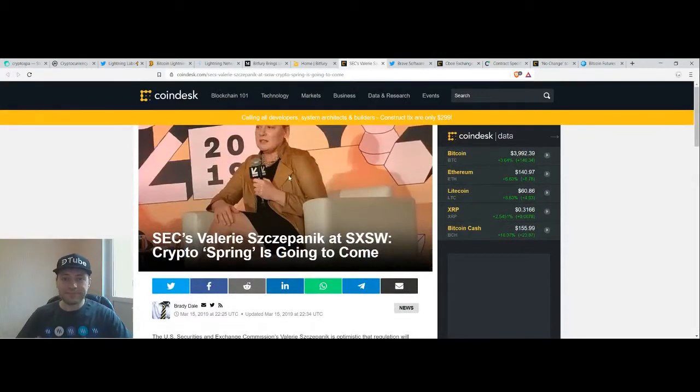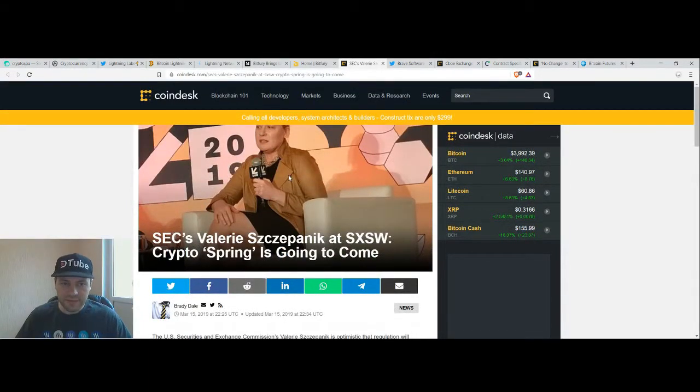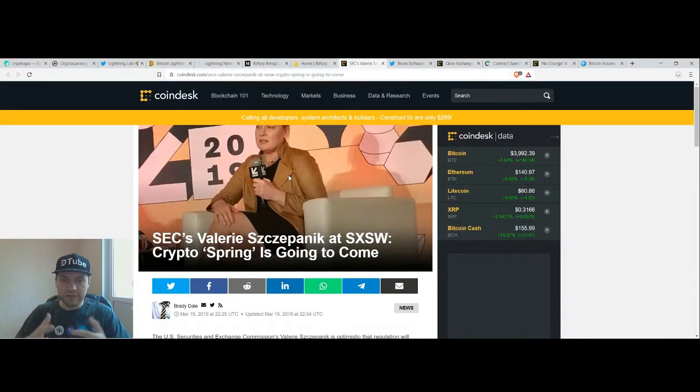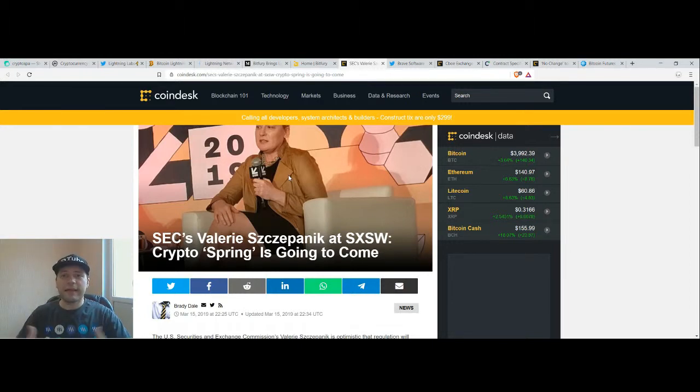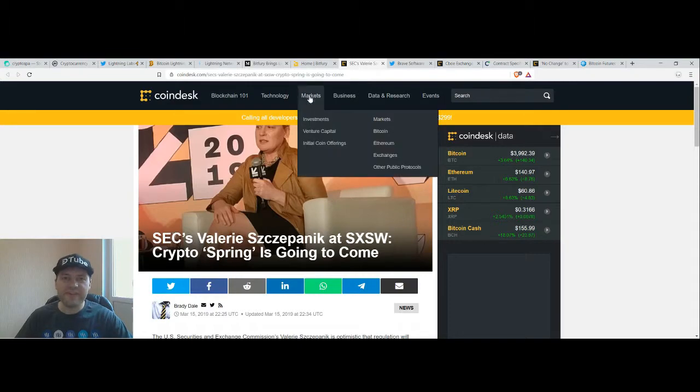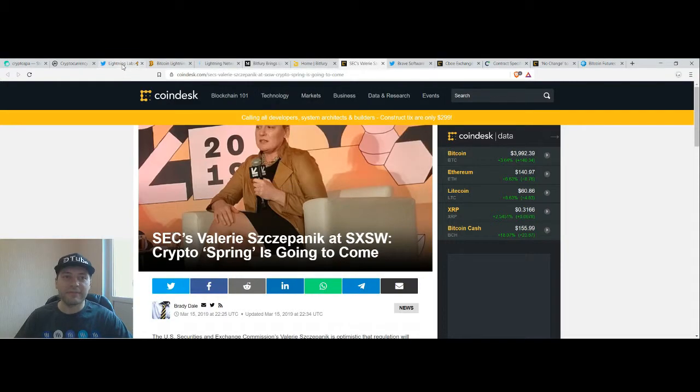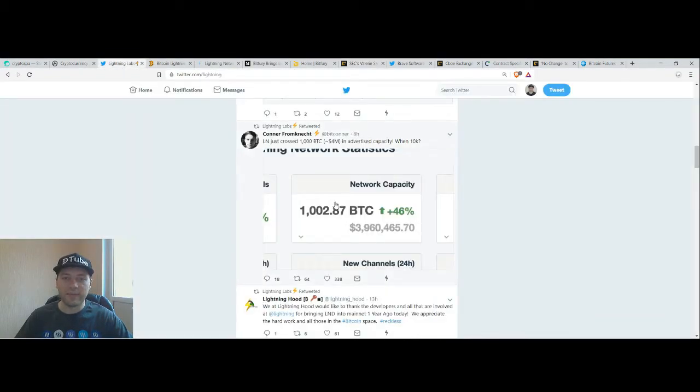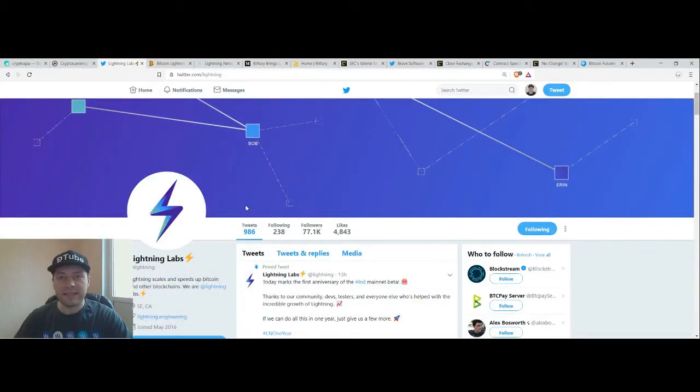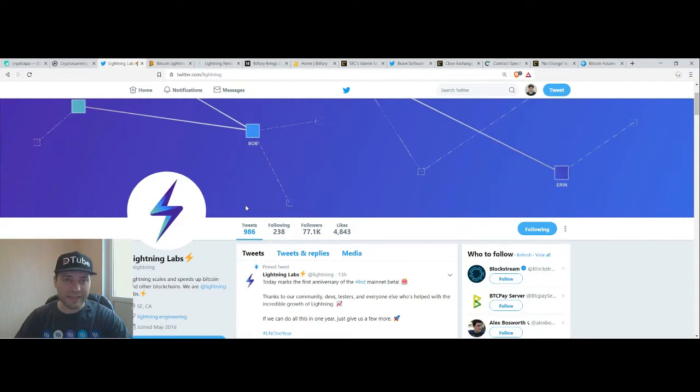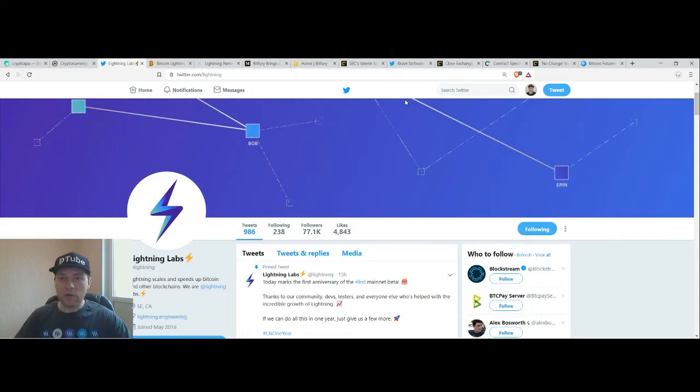So this representative of the Security and Exchange Commission in the United States said that the Crypto Spring is coming and it will be very nice if the Lightning Network will be able to solve the scalability issue of Bitcoin and if really this Spring on the cryptocurrency market is coming.